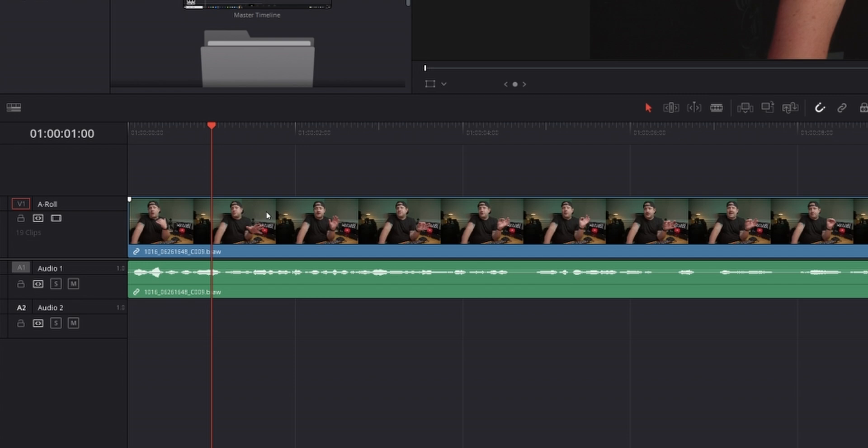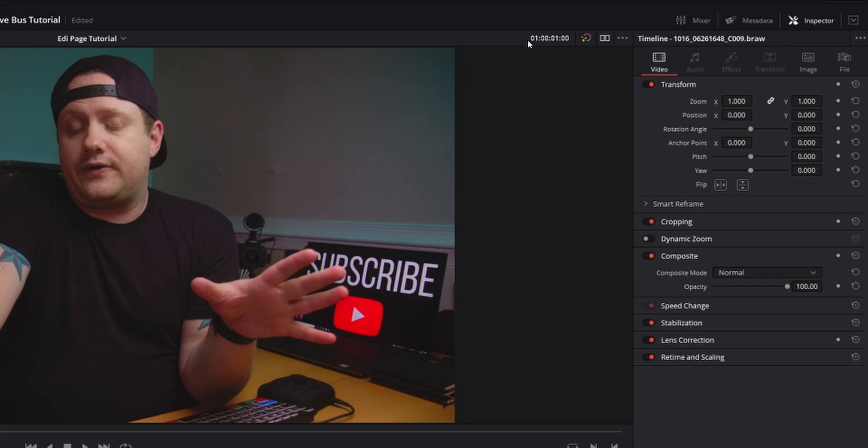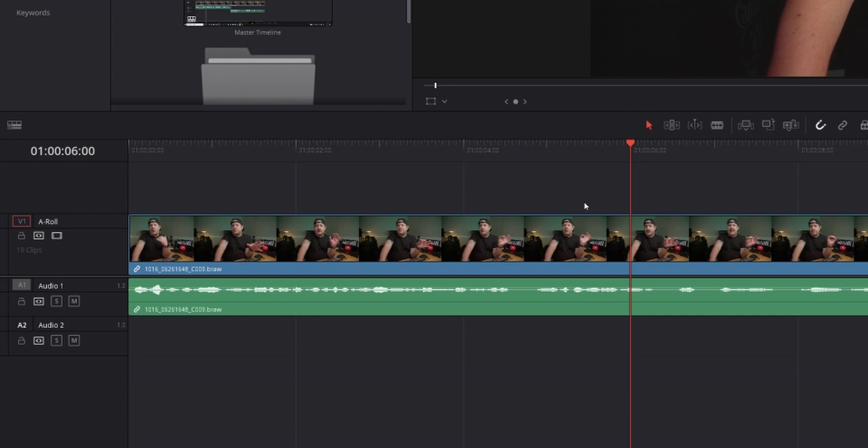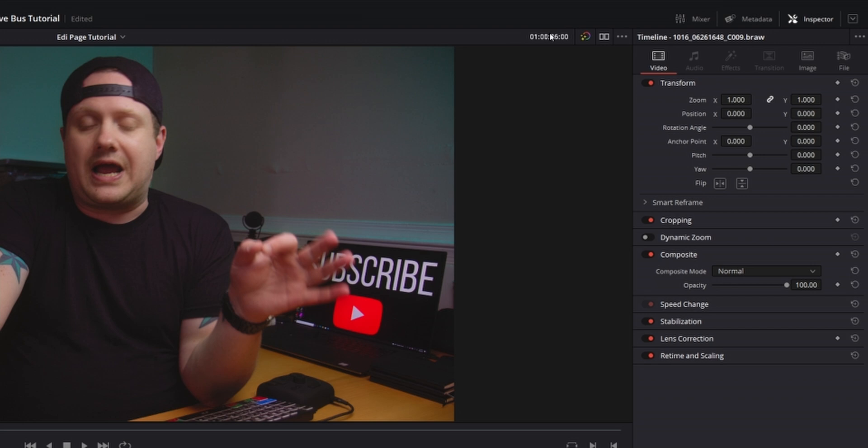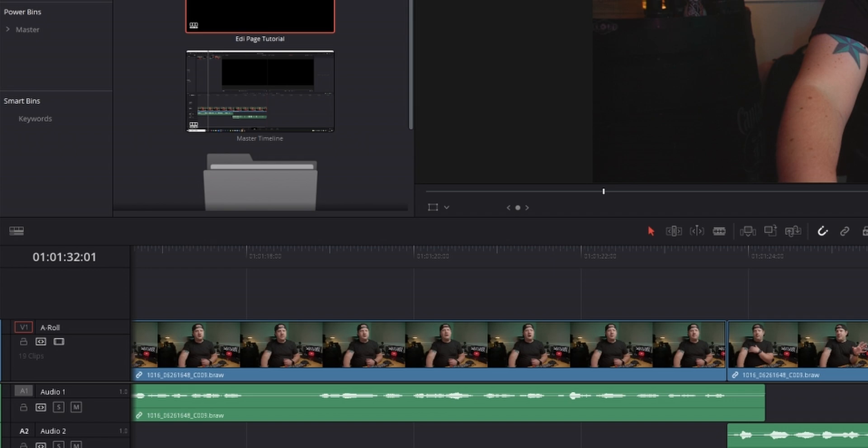Now you don't just have to do one second. If we come back up here to the timecode, click on it again, and we do plus 500 and hit enter, it's going to move us forward five seconds. And then same thing for going backwards. If we just click on that timecode one more time, let's say we wanted to go backwards two seconds. We just hit minus 200 and it'll bring us backwards two seconds.